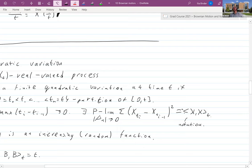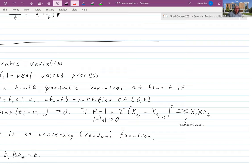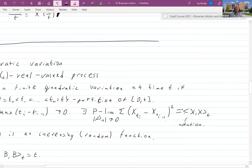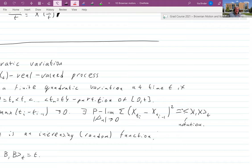The limit in probability of the sum ∑(X(t_i)−X(t_{i-1}))² is the quadratic variation, denoted ⟨X⟩_t. In contrast, we usually like to integrate with respect to functions of bounded variation, where instead of squares you have absolute values. Having finite non-zero quadratic variation means we cannot have bounded variation — so one challenge of stochastic integration is integrating with respect to objects that only have quadratic variation.